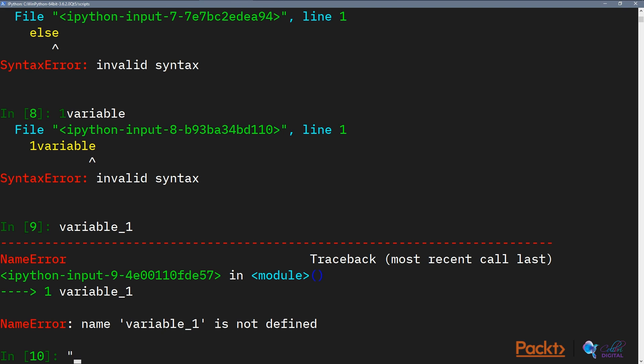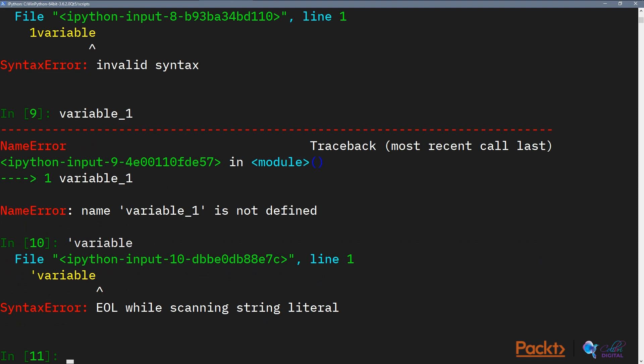Python doesn't know how to interpret this because if it sees the start of a quotation mark, it assumes you're starting a string and not starting a variable. So the general rule of thumb, and also a good programming practice, is always begin your variables with an alphabet.